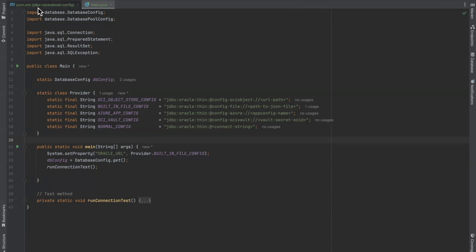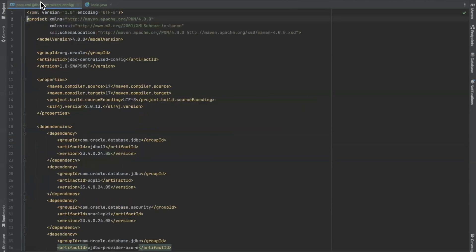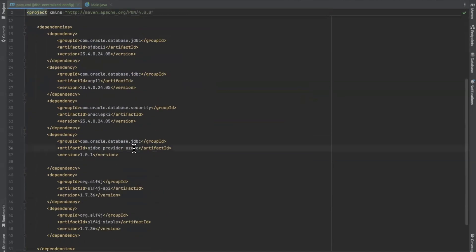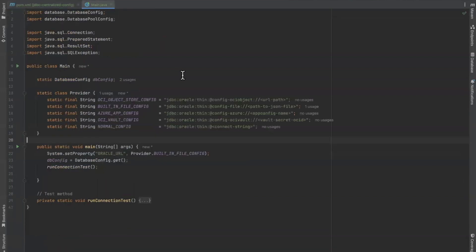In our Java application, our POM file has the OJDBC provider Azure dependency, which is required for interacting with Azure resources. Now we need to provide the name of our app config resource as well as set the key and label in our connection URL.